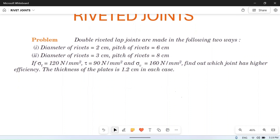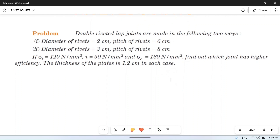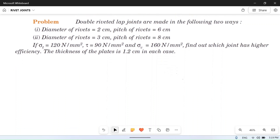Let's read the problem. Double riveted lap joints are made in the following two ways. Case one: diameter of rivet is equal to 2 centimeters, and pitch of rivet is equal to 6 centimeters.